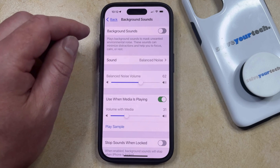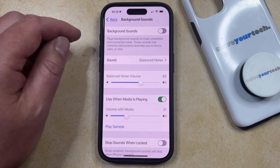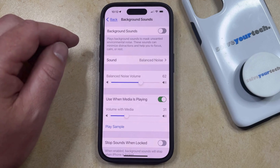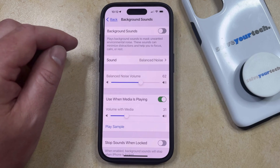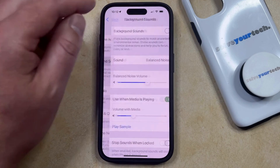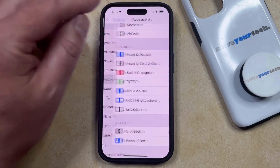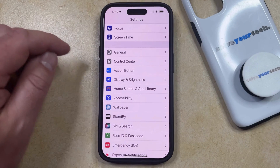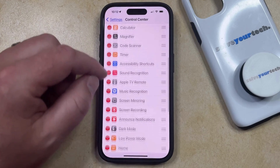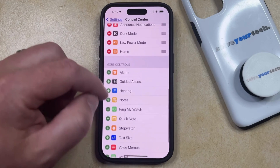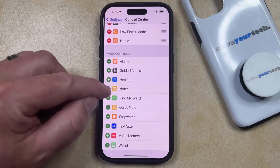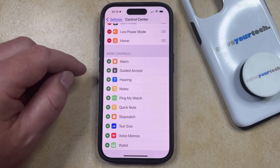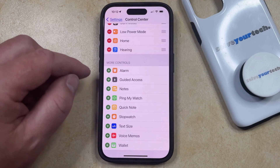If this is a feature you're going to be using a lot, you can also add a Hearing option to the Control Center so that you can access background sounds a little more easily. Go back to the main Settings menu, find the Control Center option, then scroll down to the More Controls section where you'll see Hearing. Tap the green plus button to the left of that to add it to the Control Center.